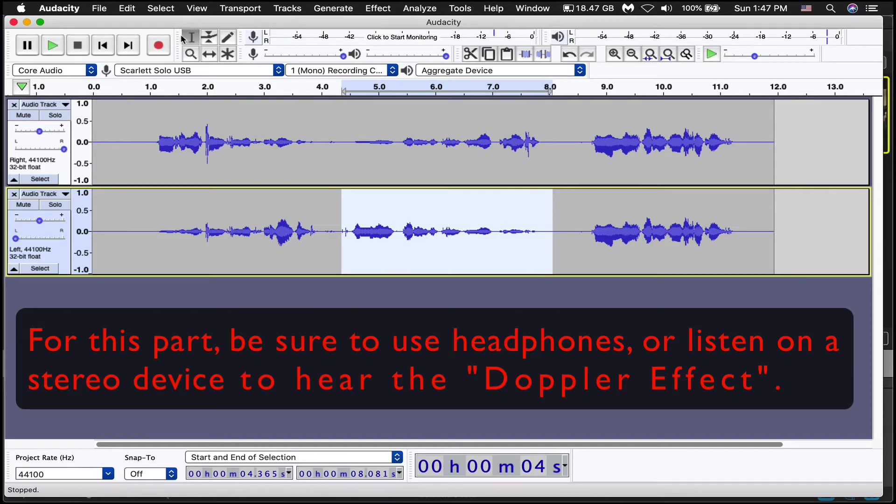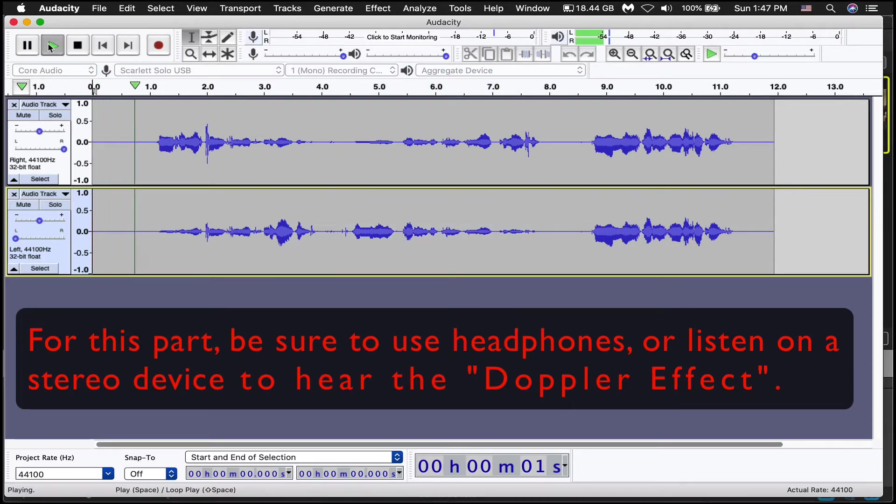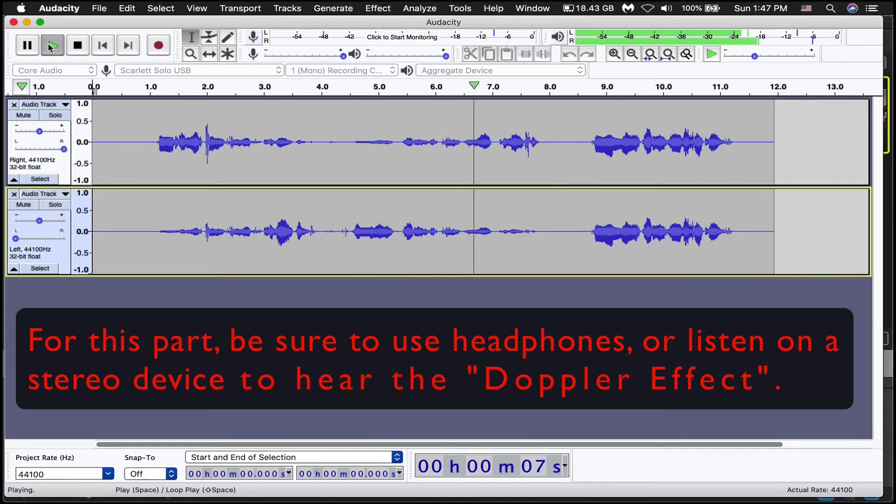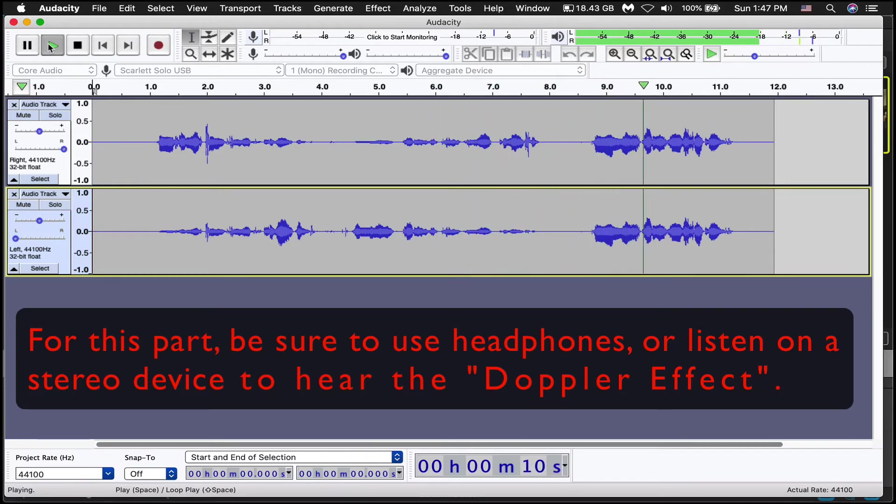So now when I play it back, it's going to sound like this. And audio is panning from left to right. And now audio is panning from right to left. And now audio is center.